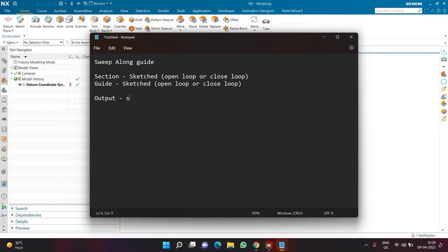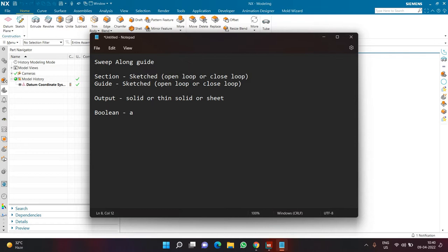The output can be a solid, similar to the tube command, or it can also be a sheet. In tube command it is not possible to create a sheet. Boolean operations — unite, subtract, and intersect — are also available.